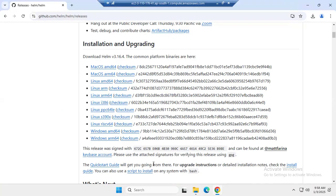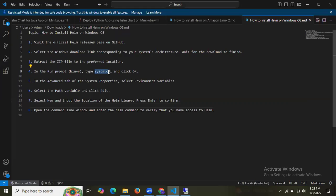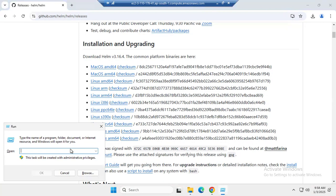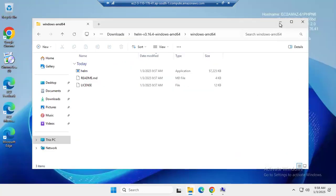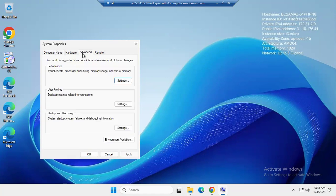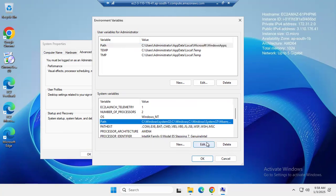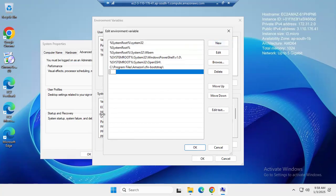The next step is to press the Windows and R keys at the same time. As you can see, the Run dialog box appears. In this box, enter sysdm.cpl and click OK. After clicking OK, the System Properties box opens. Go to the Advanced tab and then click on Environment Variables. Select Path under the system variables and click Edit.